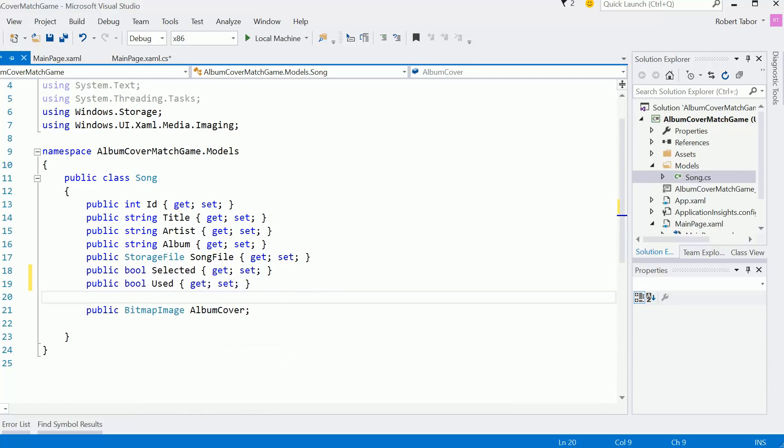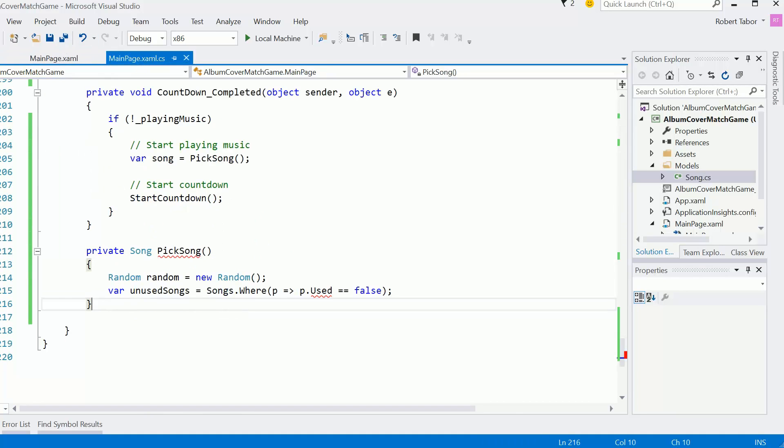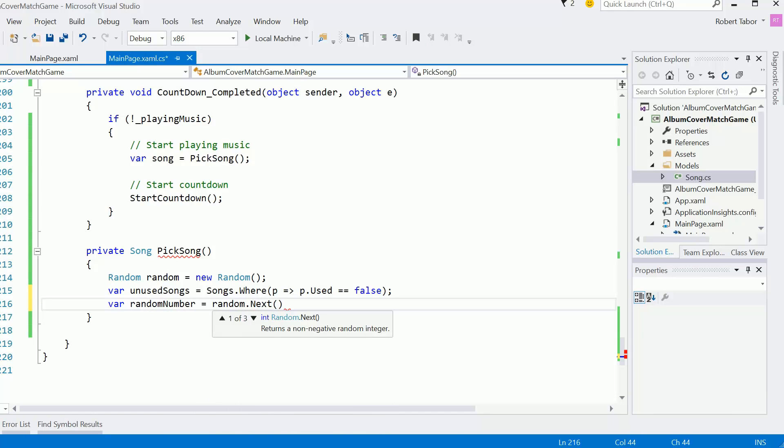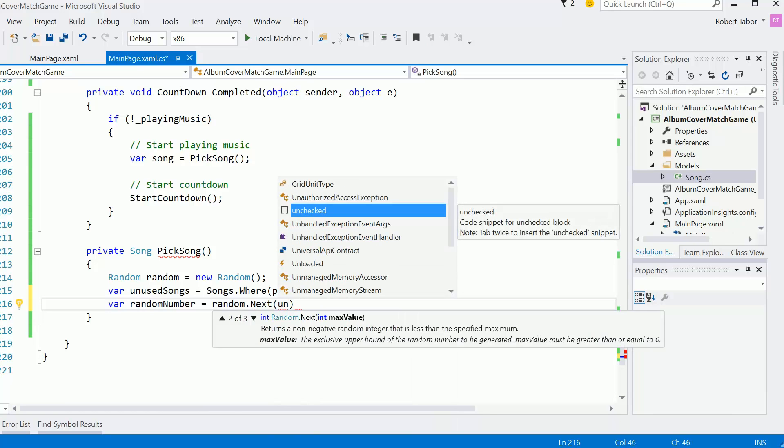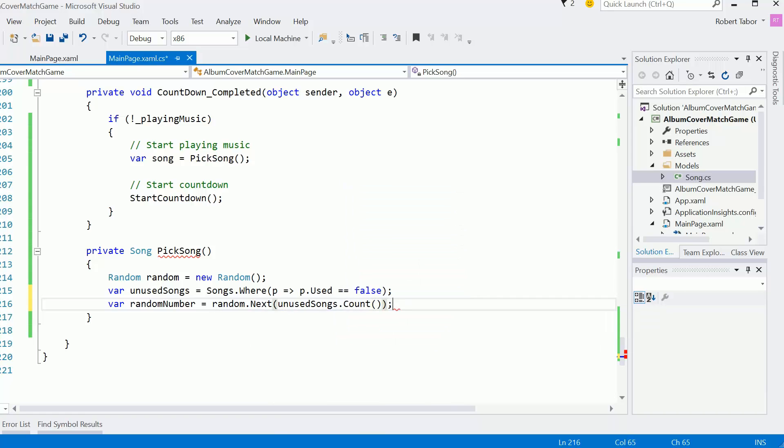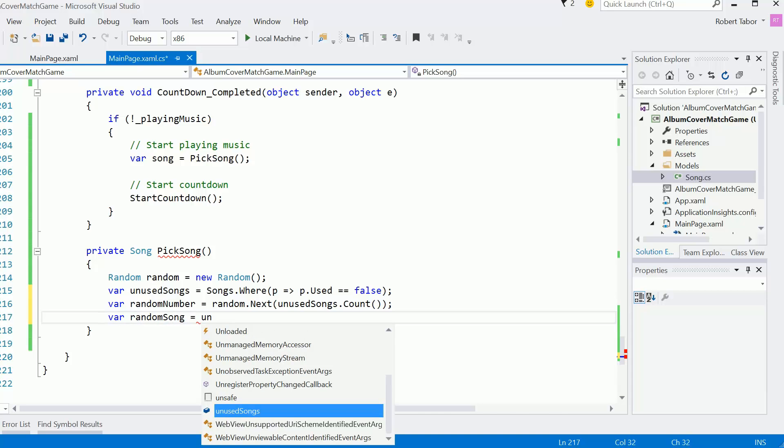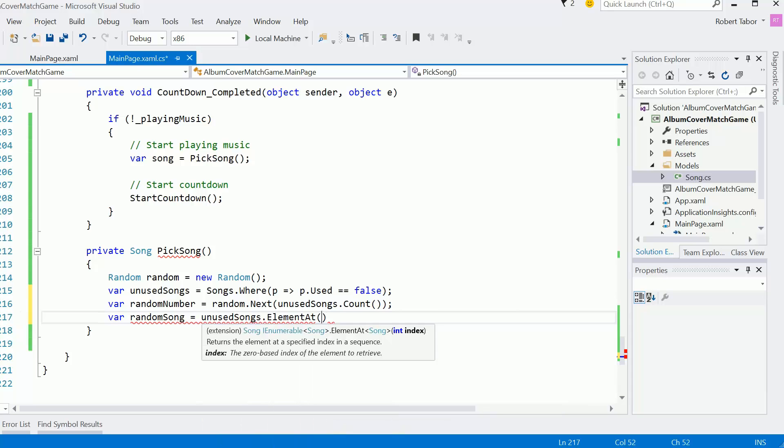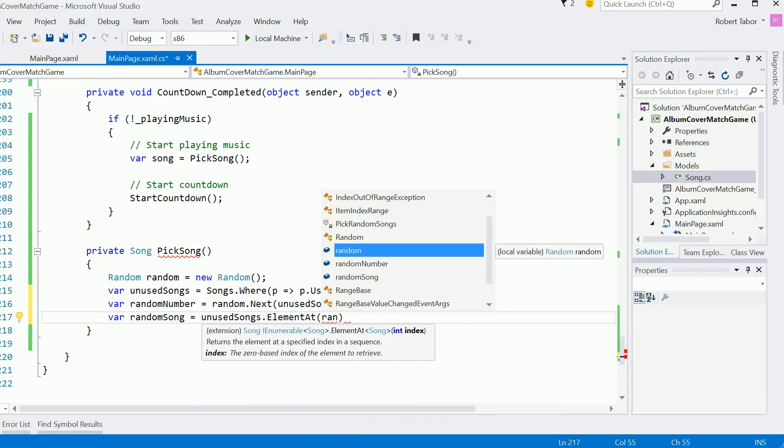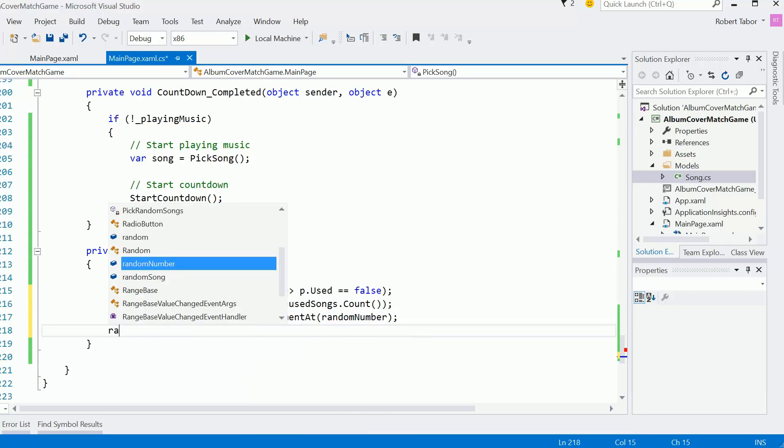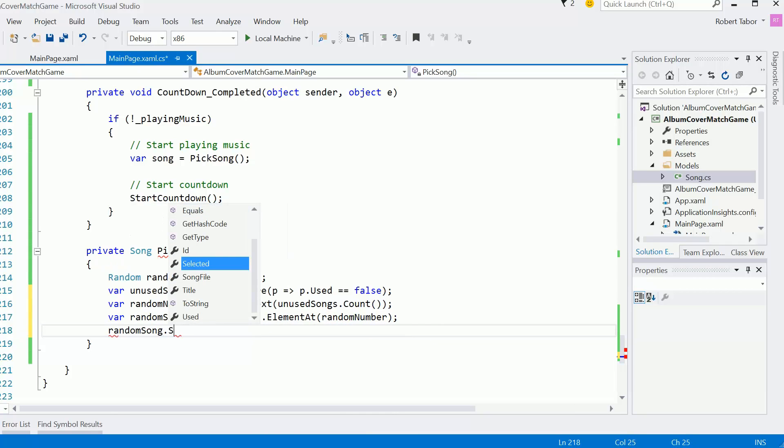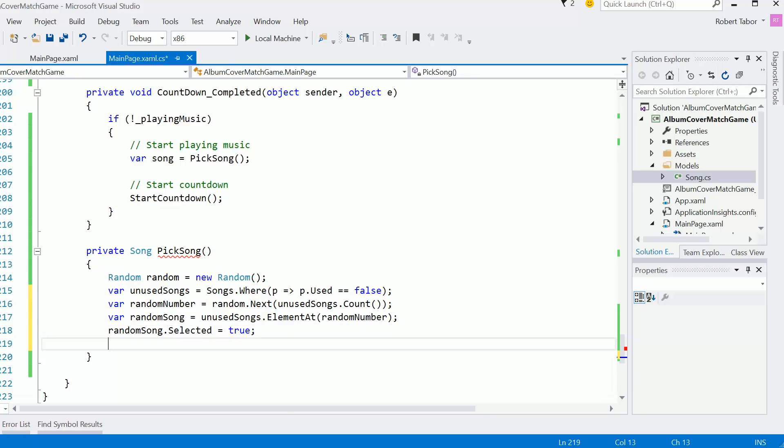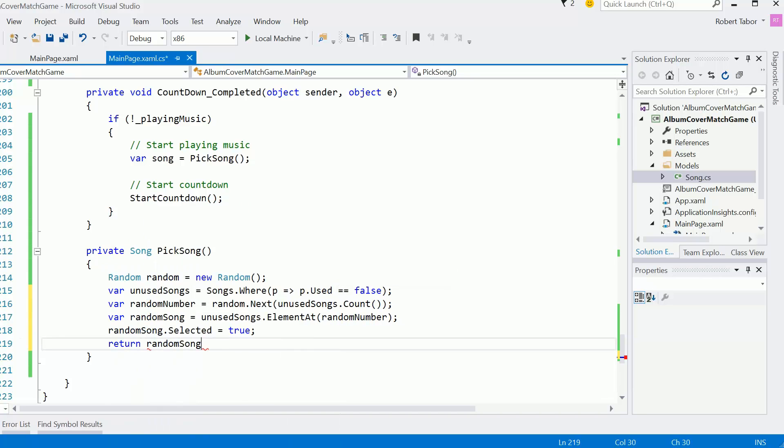And so we need to add another attribute to song called used. And obviously by default that should be false. But we'll populate that. And now what we'll want to do is grab the random number equals random.next. Give me a random number of unusedSongs.count like that. And so then we'll get the randomSong equals unusedSongs.ElementAt randomNumber. And so that random song now is currently the selected song. So I'm going to set its selected attribute to true. And then return that random song like so.